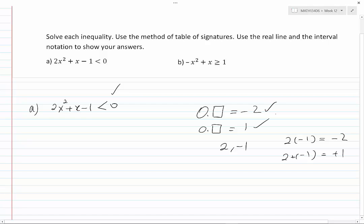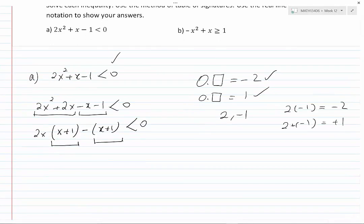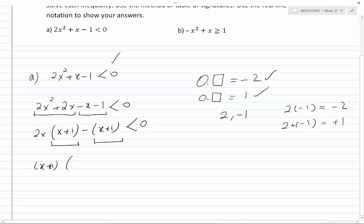Now we can factor the left-hand side. It becomes 2x squared plus 2x minus x minus 1, less than 0. Grouping the first two terms and factoring 2x gives x plus 1 inside the bracket; then factoring minus 1 from the second group also leaves x plus 1 inside the bracket. Factoring out x plus 1, we get (x plus 1)(2x minus 1), and their product is less than 0.